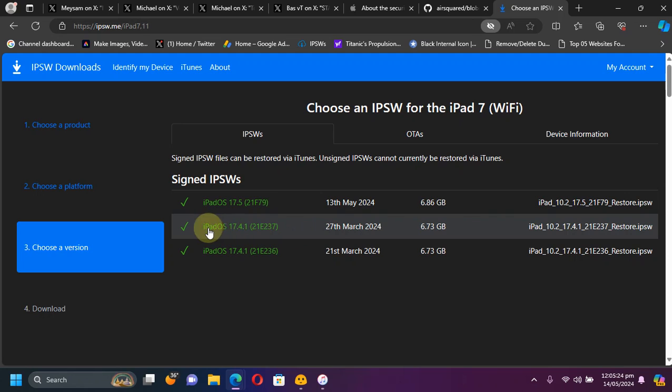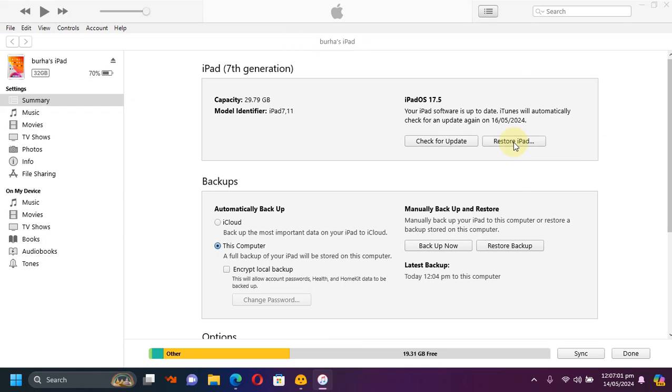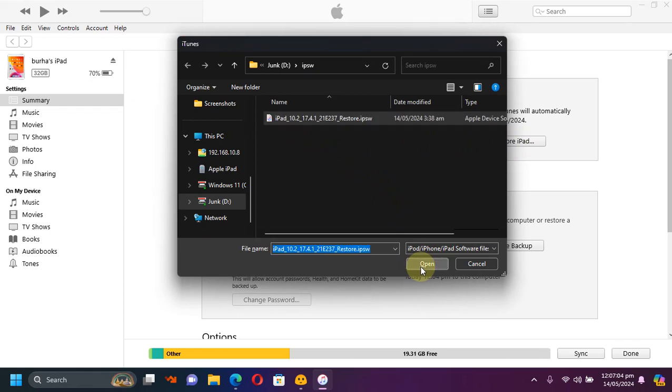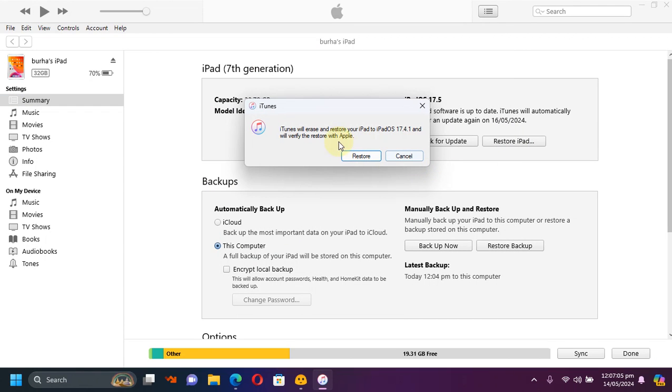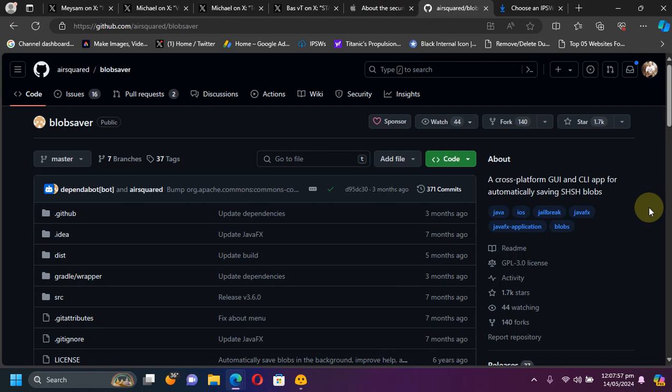Get the IPSW for iOS 17.4.1. Now simply open iTunes and connect your iOS device via USB. First, make sure that you back it up, then press and hold the Shift key on Windows or Option key on Mac, and then left-click the Restore button. Simply select the IPSW you just got and hit Open, then hit the Restore button. After that, you can restore your backup.